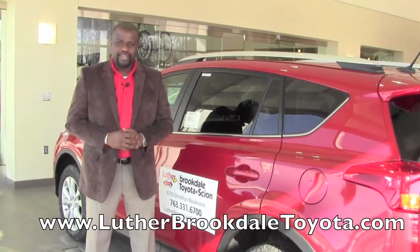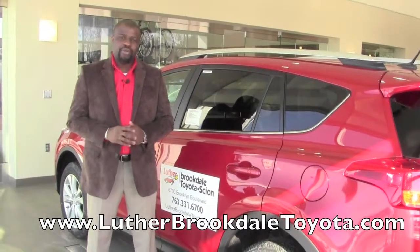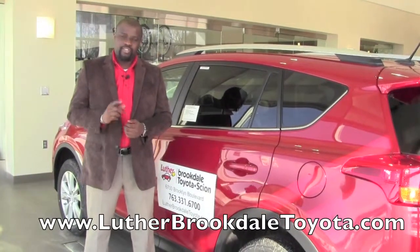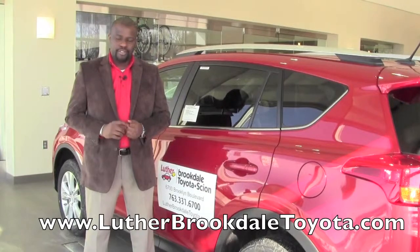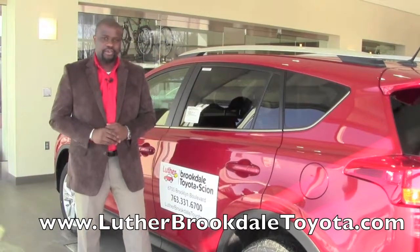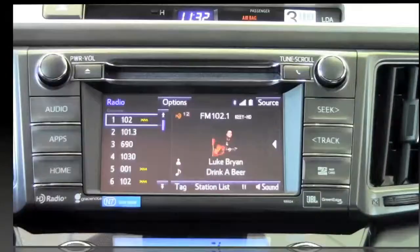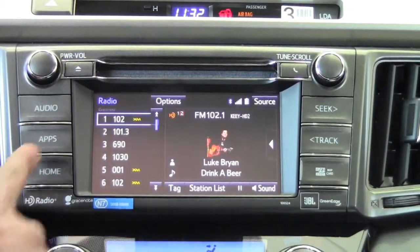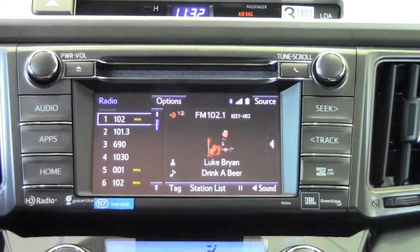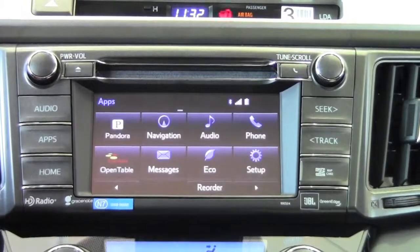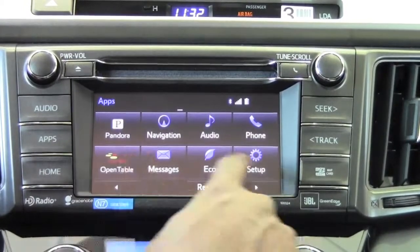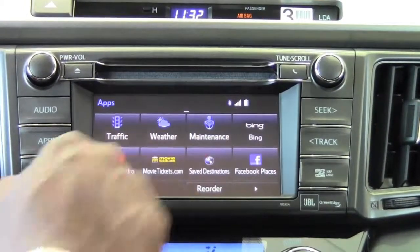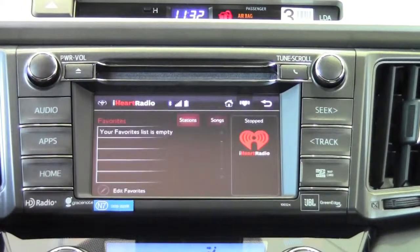Hey, this is Badu from Brookdale Toyota, and today I'm going to show you how to use iHeart Radio from the stereo screen of a 2014 Toyota RAV4. In order to use iHeart Radio, I'm going to first need to go to Apps, then we can swipe and find the actual icon for iHeart Radio — there it is.